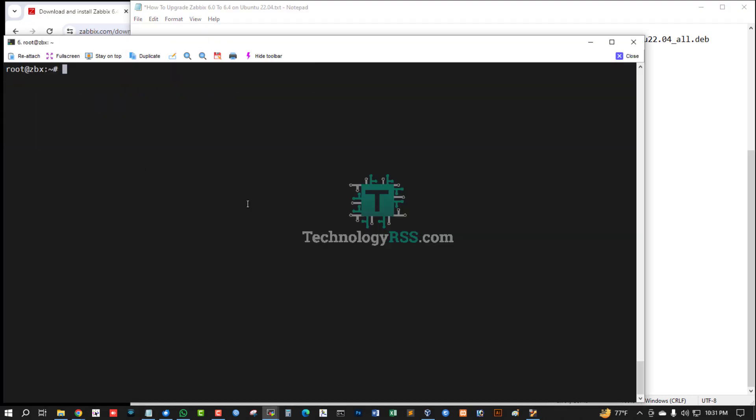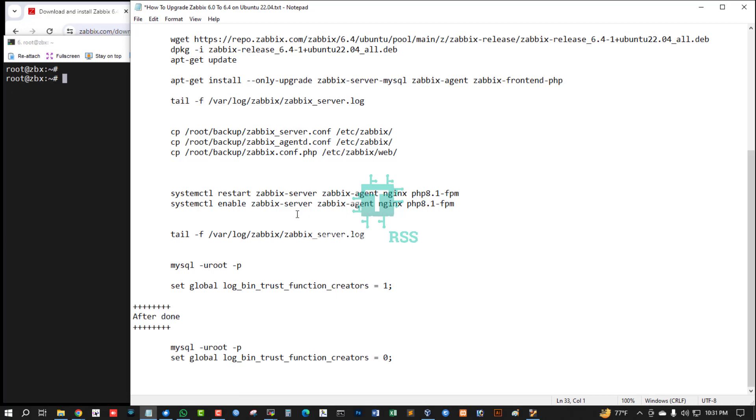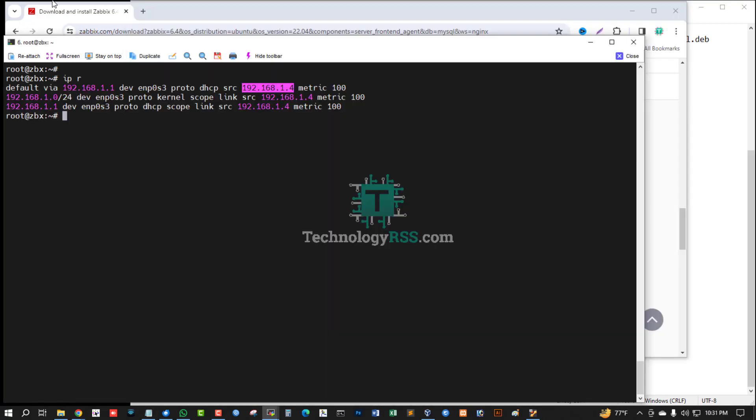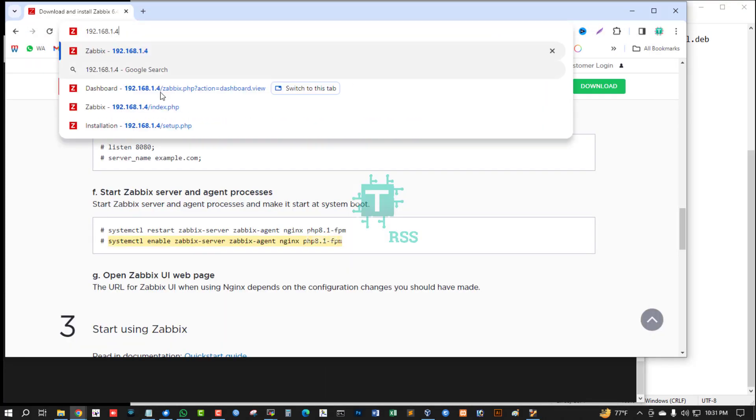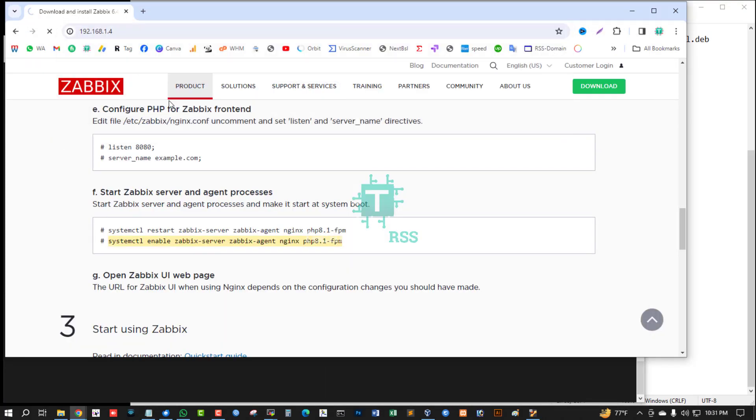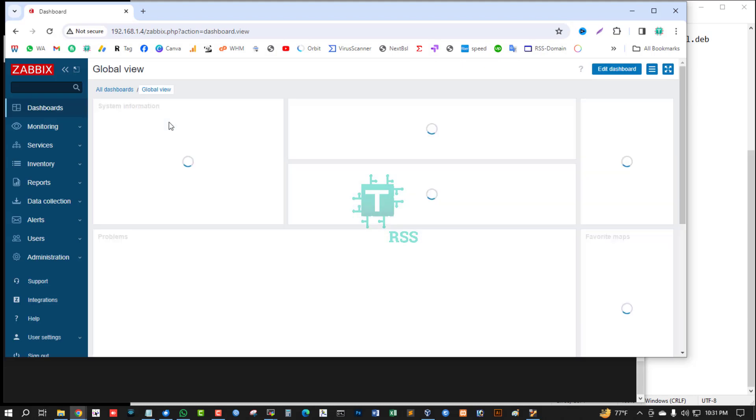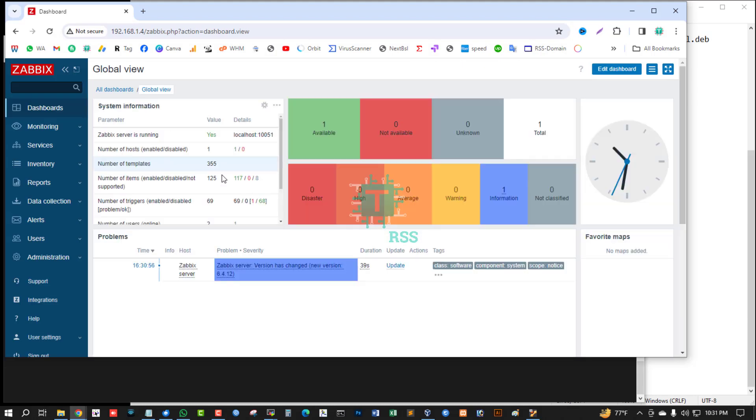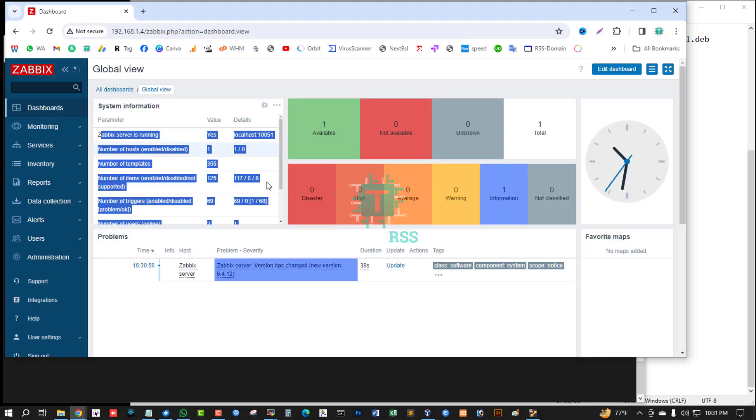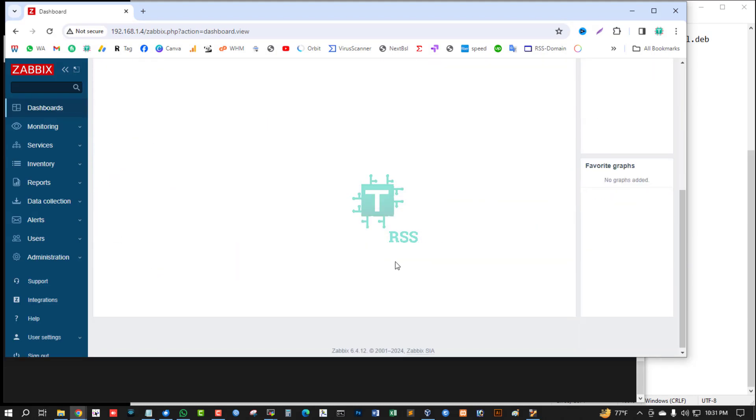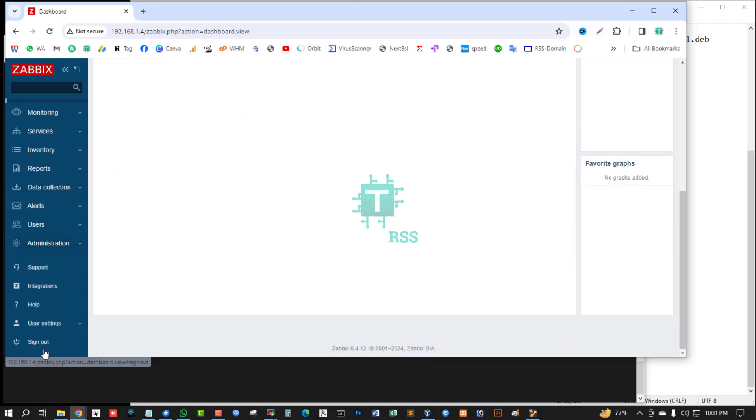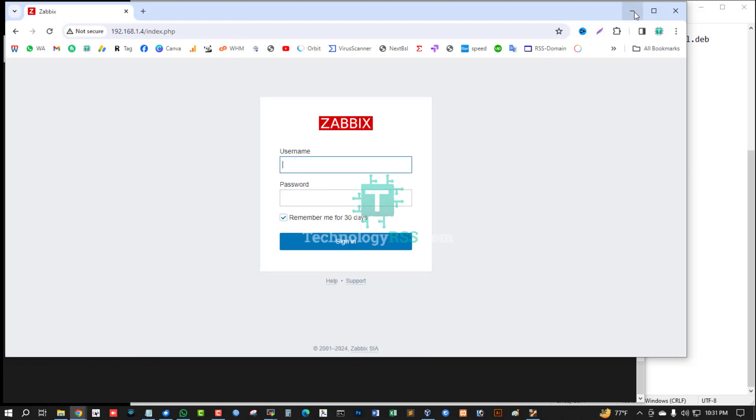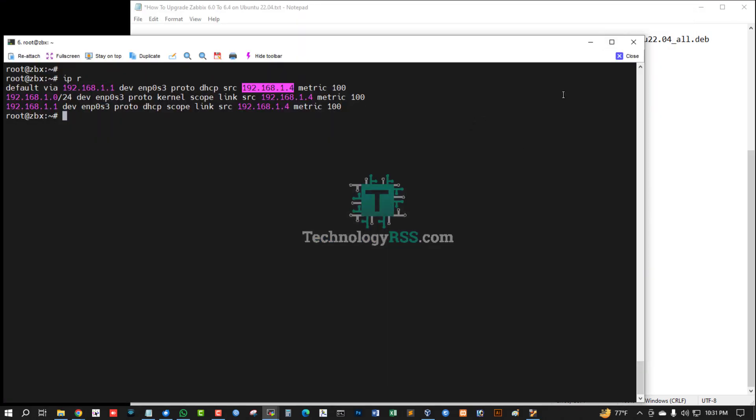Now test my server IP address. Yes, Zabbix server is running. Version is 6.4.12. Successfully upgraded.